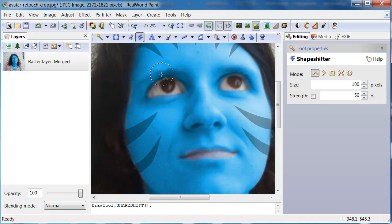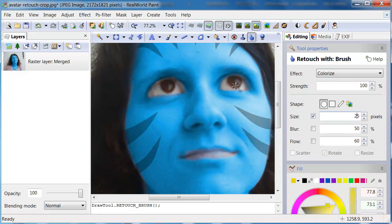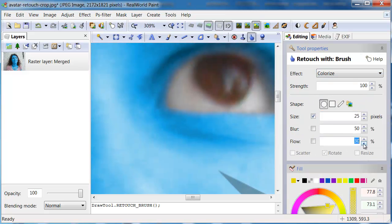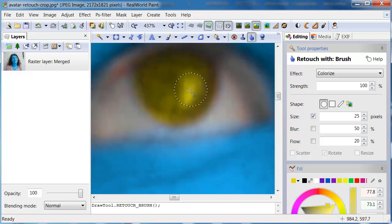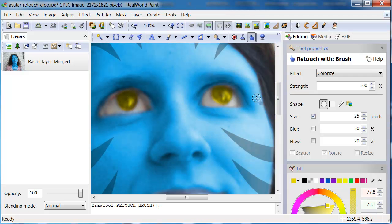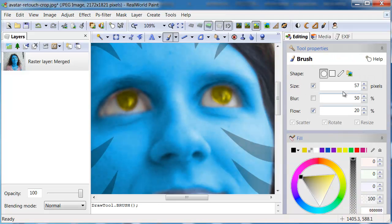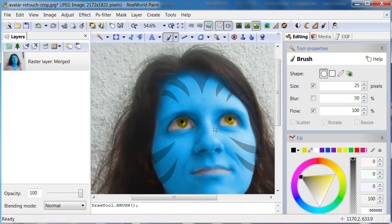Now let's recolor the eyes to yellow. With the Retouch tool, switch the tool to the Colorize mode and select a yellow color. Restore the pupil with a black brush and add some reflection with a smaller white brush.